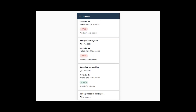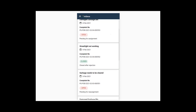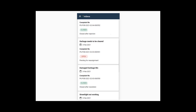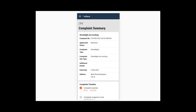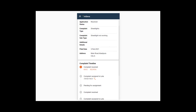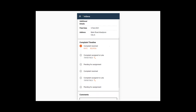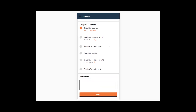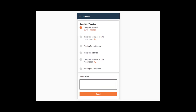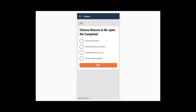Click on the complaint you want to reopen. Scroll down the Complaint page. Click on the Reopen button available in the Complaint timeline. Choose the applicable reason for reopening the complaint.